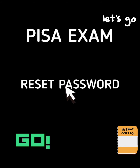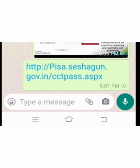PISA exam reset the password. Today, I am going to show you how to reset the password of PISA. Everyone having a problem with this, so I am going to show how to reset the password.